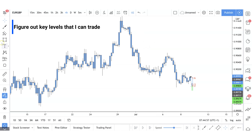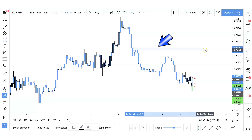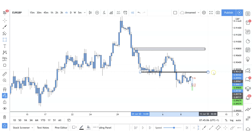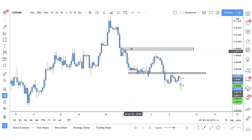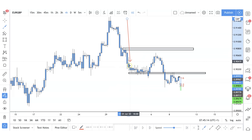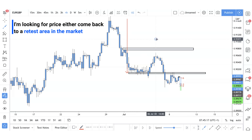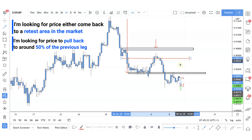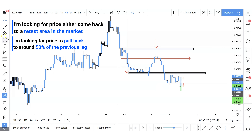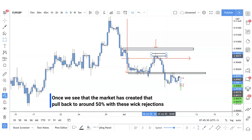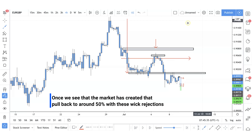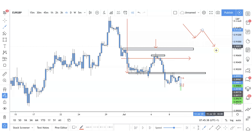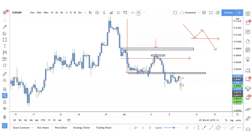When I'm looking at the structure of the market, I need to figure out key levels to trade. Those who follow my weekly forex outlook will know — I take my major structural high and my major structural low, and I start working within them. With this strong push phase to the downside, I'm looking for price to either come back to a retest area or pull back to around 50% of the previous leg to then look for that lower high formation and continuation to the downside. Once the market has created that pullback to around 50% with wick rejections, I'm anticipating the market to eventually create that structure again.